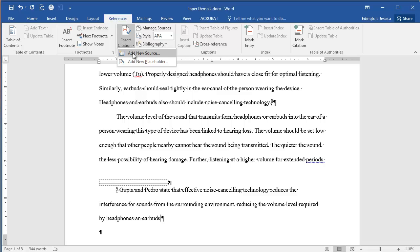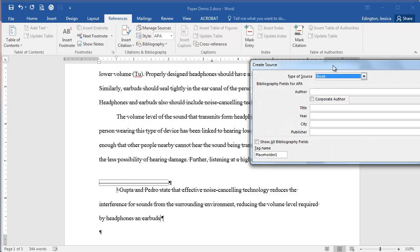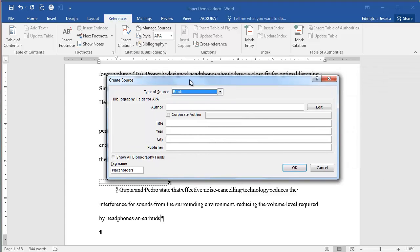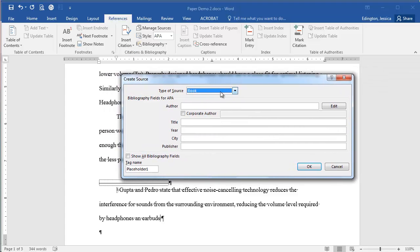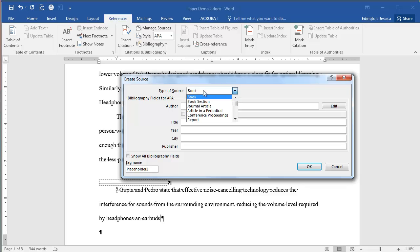So let's go ahead and click add new source, and when you get into this particular area, you're going to have to make sure that you go methodically through all these different options. So the first thing you need to pick is what type of source is it. Is it a website? Is it an article? Is it a book?